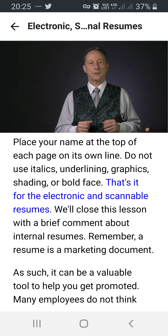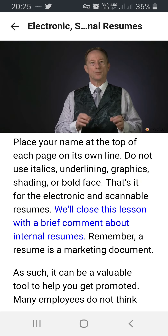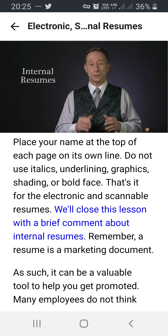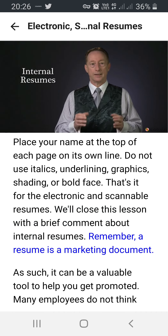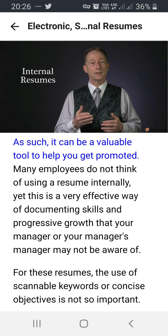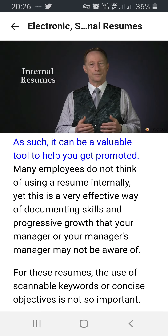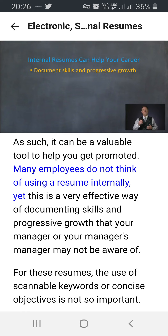That's it for the electronic and scannable resumes. We'll close this lesson with a brief comment about internal resumes. Remember, a resume is a marketing document. As such, it can be a valuable tool to help you get promoted. Many employees do not think of using a resume internally, yet this is a very effective way of documenting skills and progressive growth that your manager or your manager's manager may not be aware of.